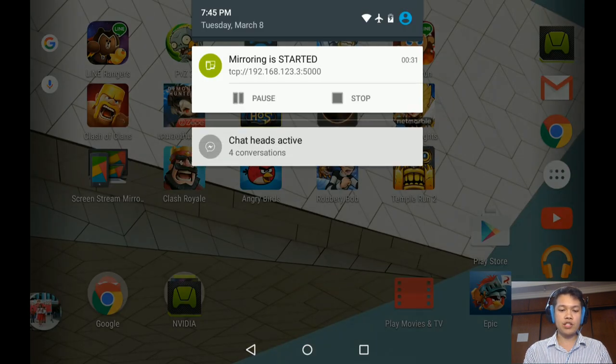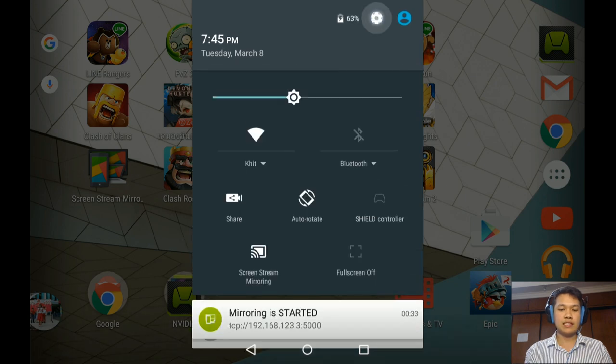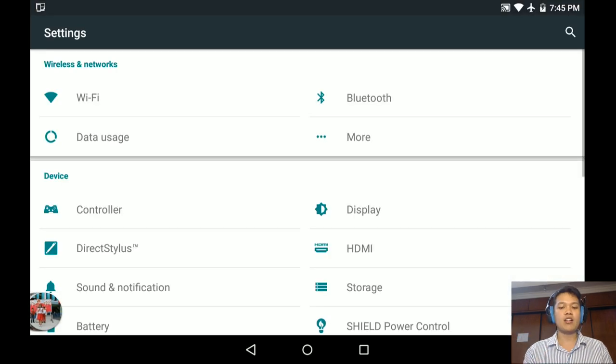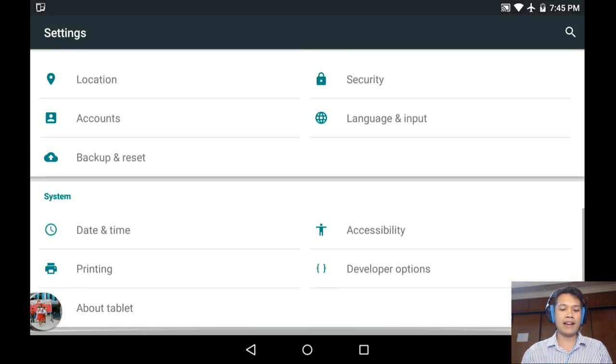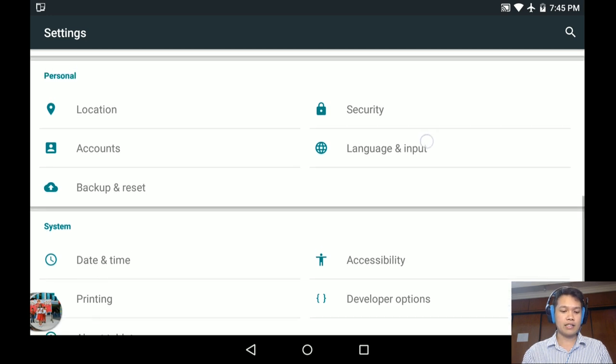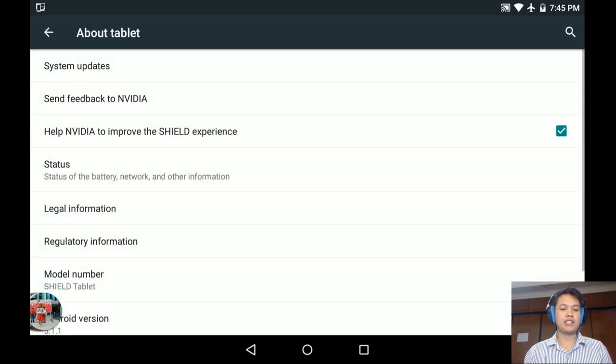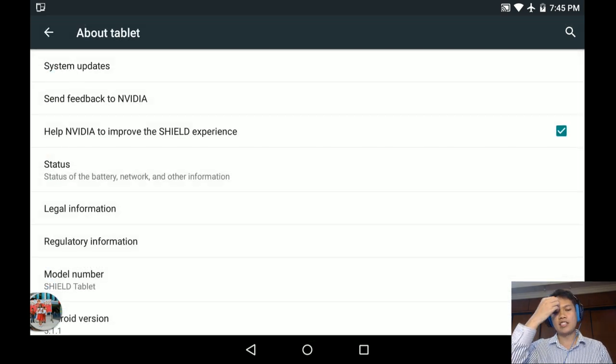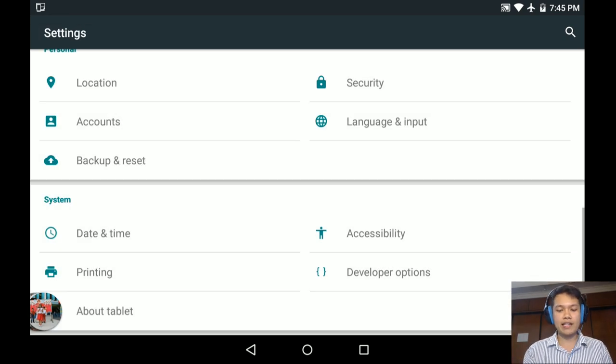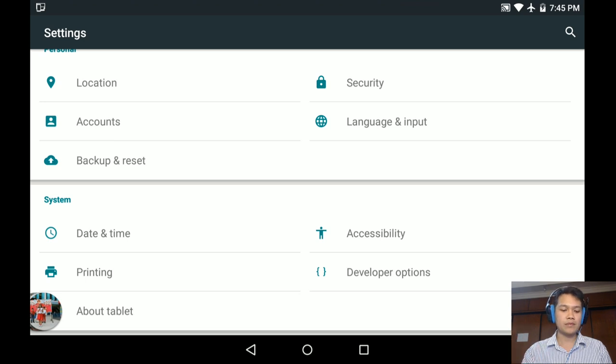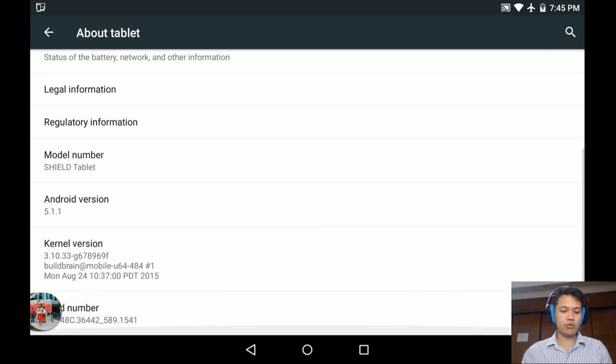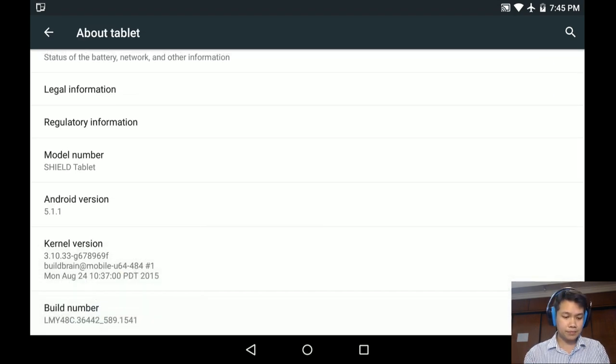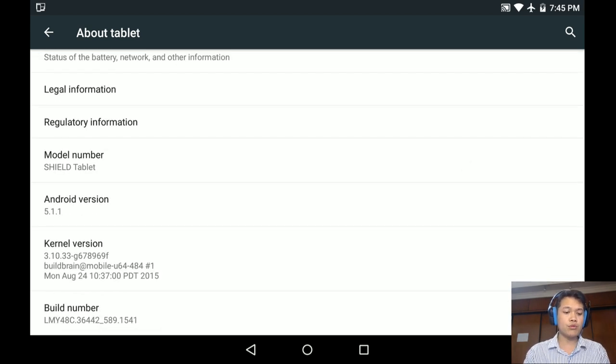Firstly, you need to go to the settings, basically all the settings. Then you need to find about the tablet, which is the detail of the tablet. Basically my one is already developer mode because I have already activated.